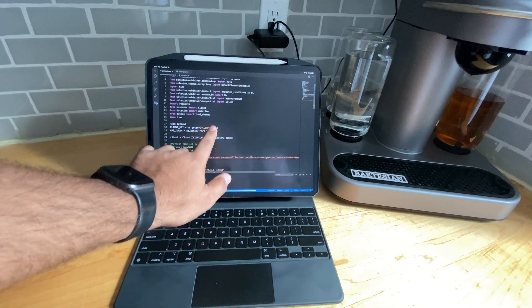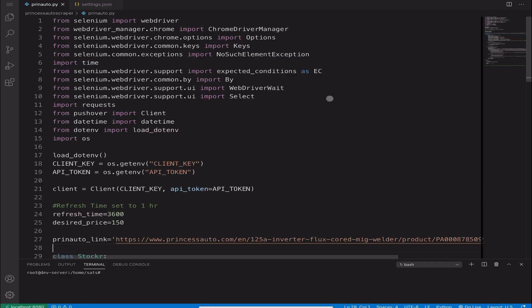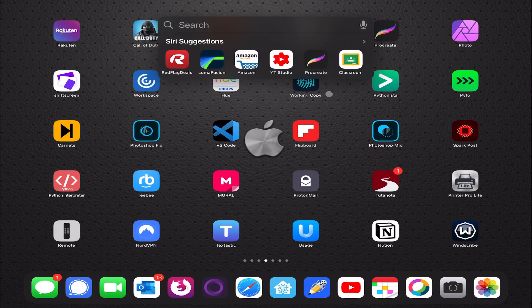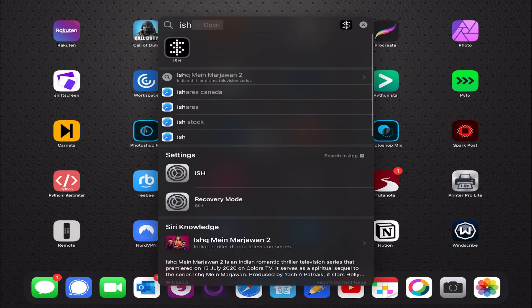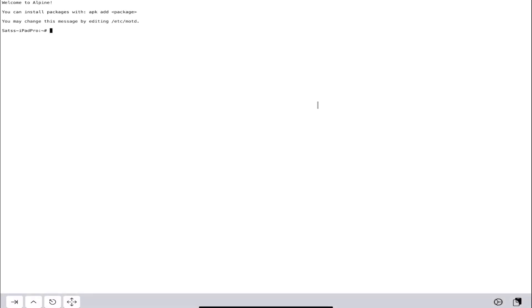If you want to learn how to make this stick around, I'm going to show you step by step. First, let's exit out of this and open an application called ISH. ISH is what I use to run Linux commands on the iPad — it's a free application on the App Store. I'll also put a link in the corner and description showing how to set up ISH on your iPad.